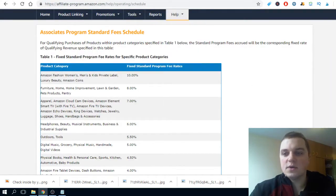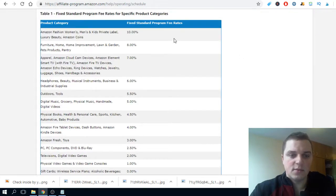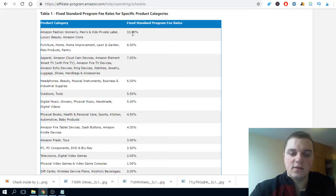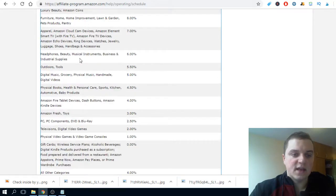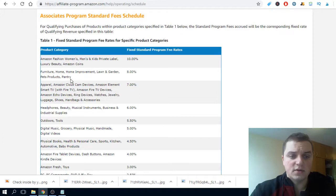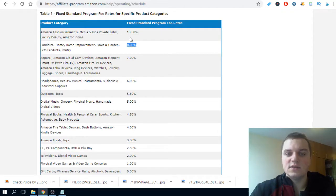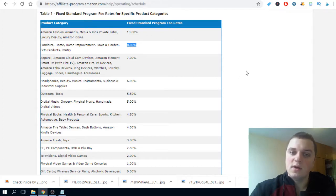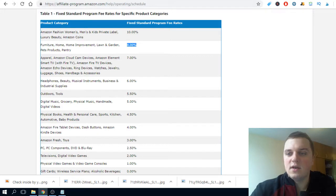I'll shortly show you what percentage you can earn from Amazon Associates and why I use this program. You can earn up to 10% depending on which category you're recommending. For headphones and beauty it's about 6%, and for home, kitchen, pet products, party, and furniture it's about 8%. You can find all the percentages on their site. Just go to affiliate.amazon.com, go to Amazon Associates, create your account — it's pretty simple, just follow the steps.